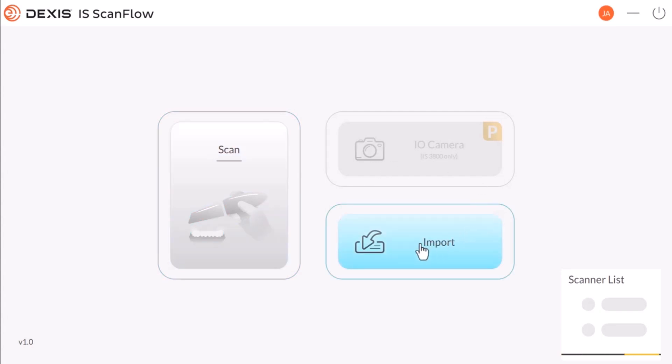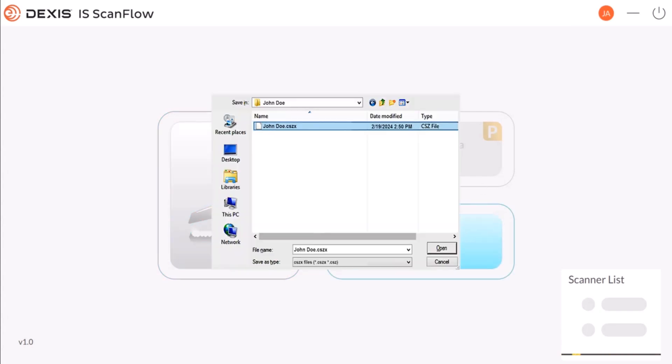Select Import. The Import window is displayed. Choose the cszx file location, select the patient's name, and click Open.